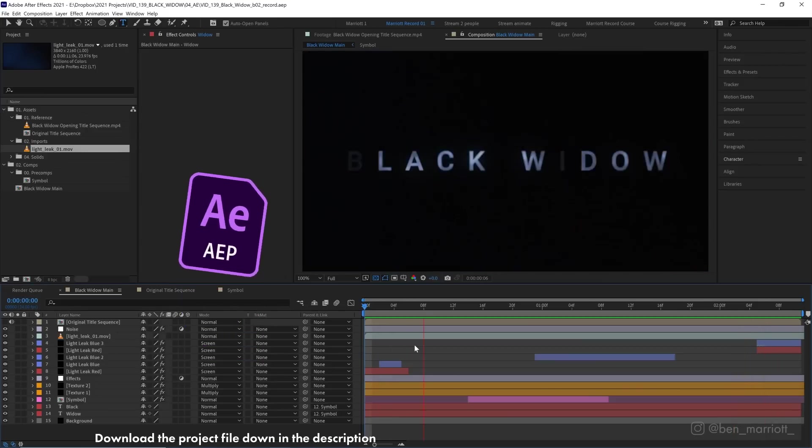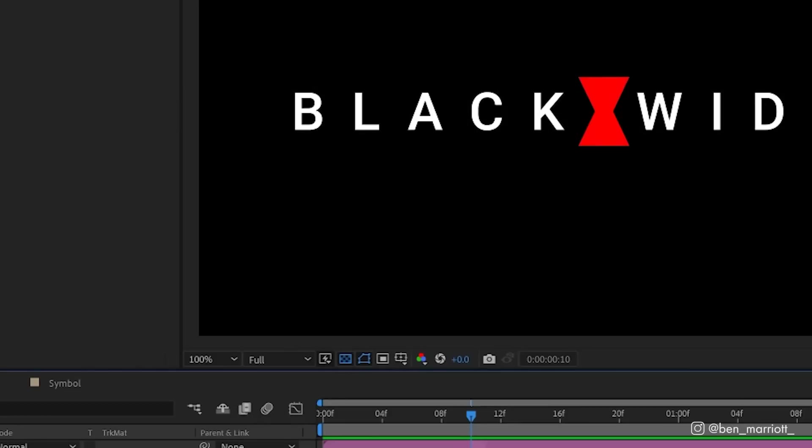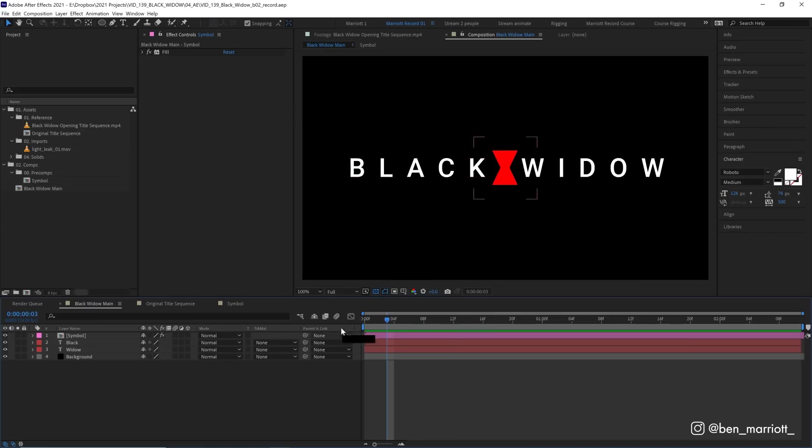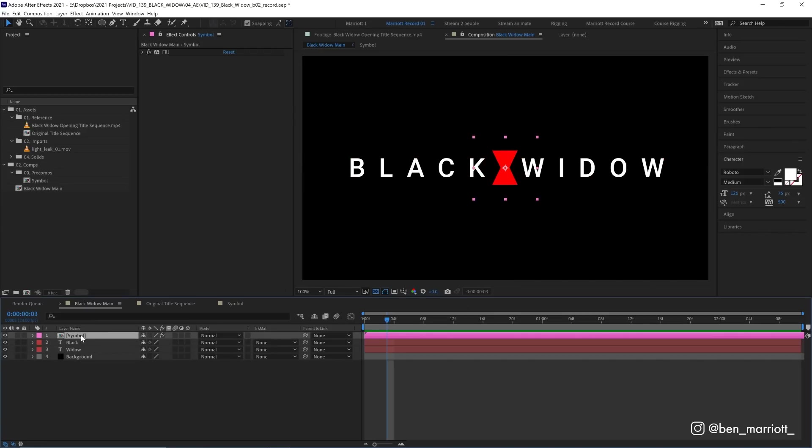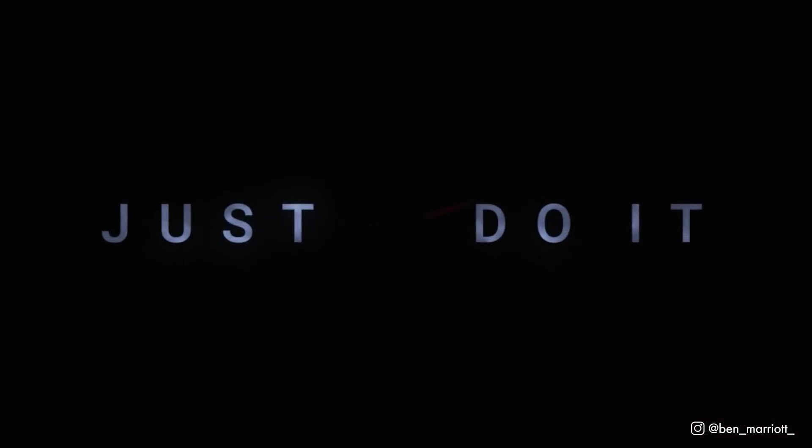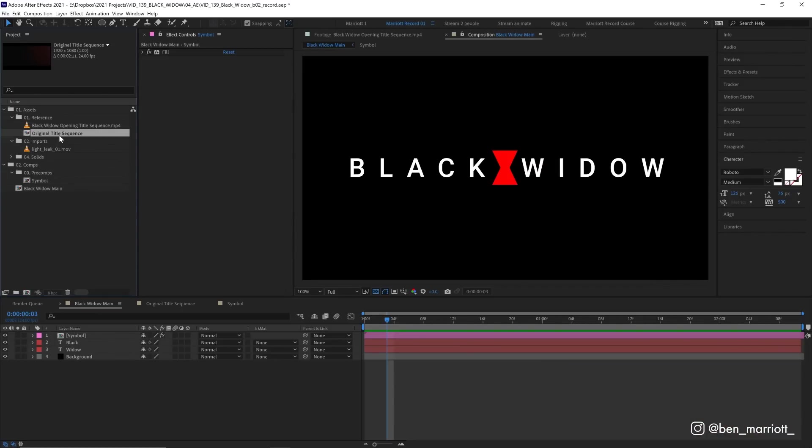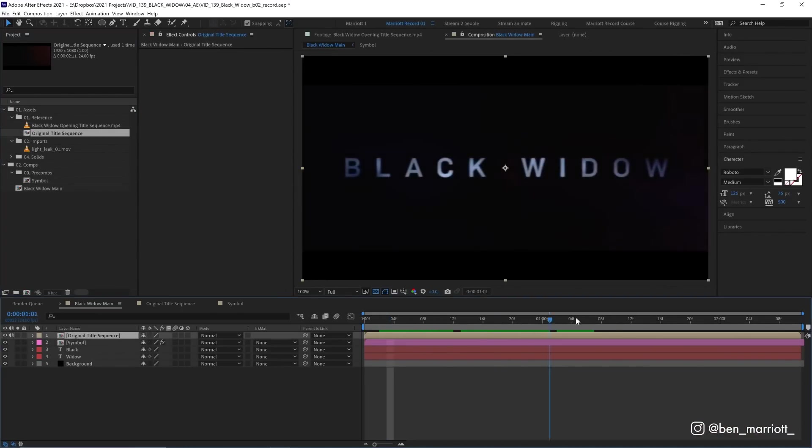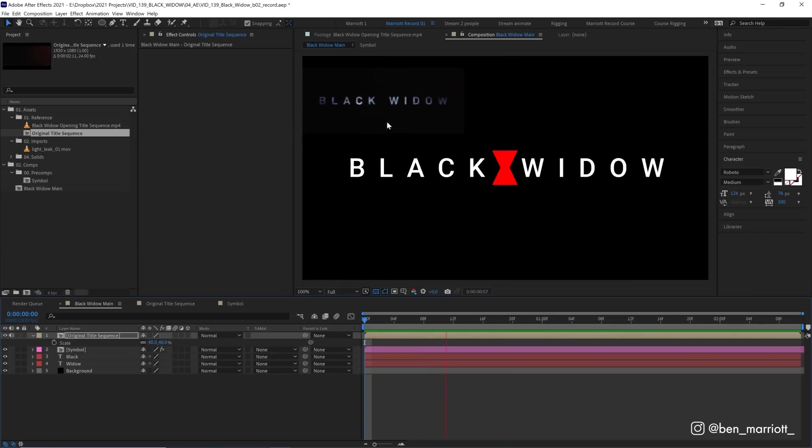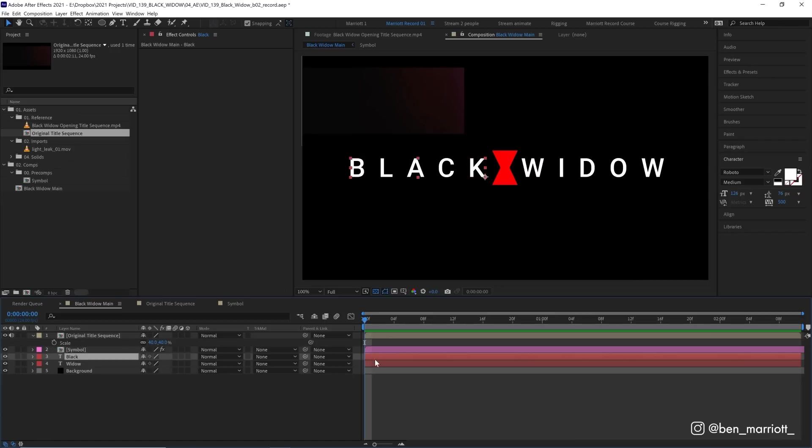And this project file is available to download for free down in the description. We're starting in a 1920x1080 comp that is 24 frames per second. I've started with a few elements in here: we've got a black solid for a background, we have two text layers, and then the symbol, which is a shape layer in its own pre-composition so that you can adjust it or swap it out for another logo if you want. I'm also going to drag in a composition from my project window, which is the original title sequence, so we can compare the two. I'm not saying this is exactly how they made their title sequence, but this is how I would go about it.